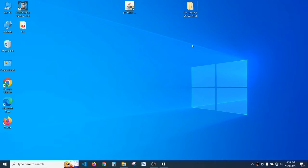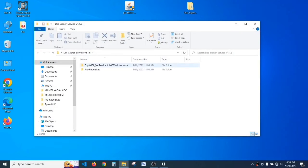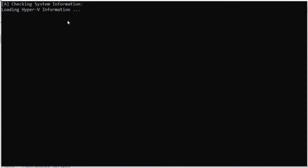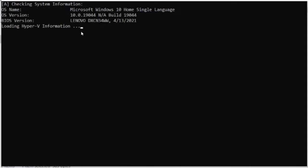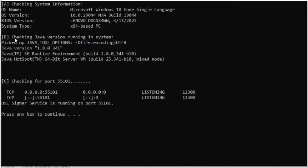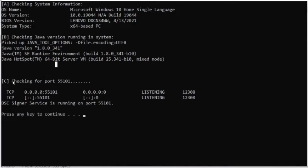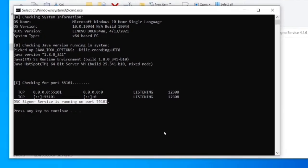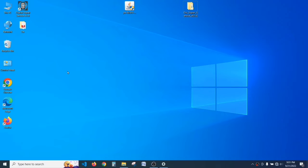Now open your DSC Signer Service folder, open the first folder 'Digital Signer Service', and click on the file 'Check System Details'. It will check subsystem information such as the OS name and then check the Java version running in the system — as you can see, it's Java 8. The third check is for port 55101, and you can see the DSC Signer Service is running on port 55101 successfully.